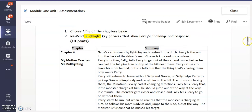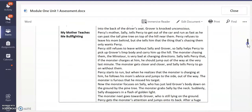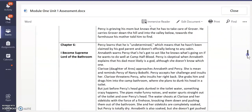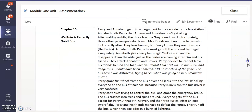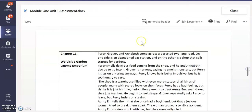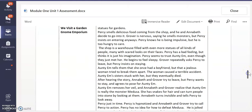You can talk about chapter four when Percy faces the Minotaur, or chapter six when Percy faces Clarice and I Became Supreme Lord of the Bathroom, or chapter 10 — We Ruin a Perfectly Good Bus, or chapter 11 — the Medusa scene. You're only choosing one. Reread it, and as you read, highlight every time Percy responds to an event.